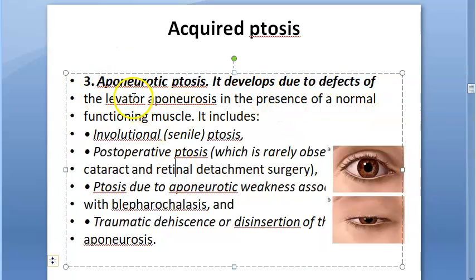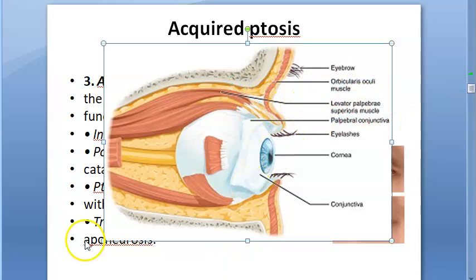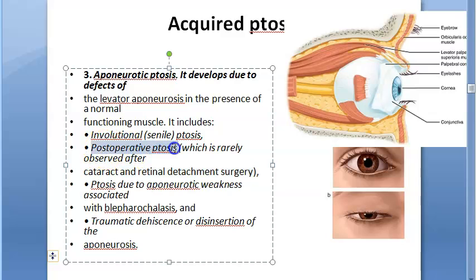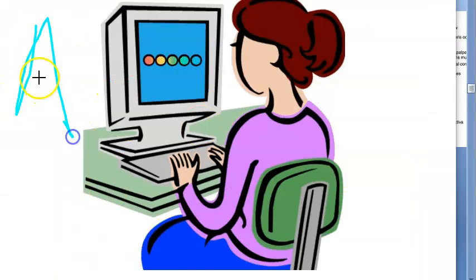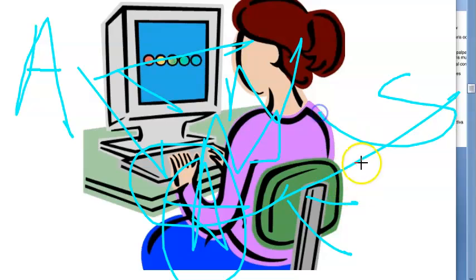Aponeurotic ptosis involves defects in the levator aponeurosis — the muscle itself is fine but its aponeurosis is not. Senile ptosis, caused by age-related weakening, is the main example. Post-operative ptosis occurring after cataract or retinal detachment surgery is another important cause to remember under aponeurotic ptosis.